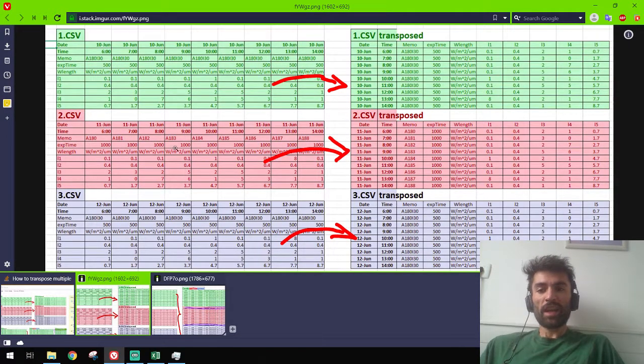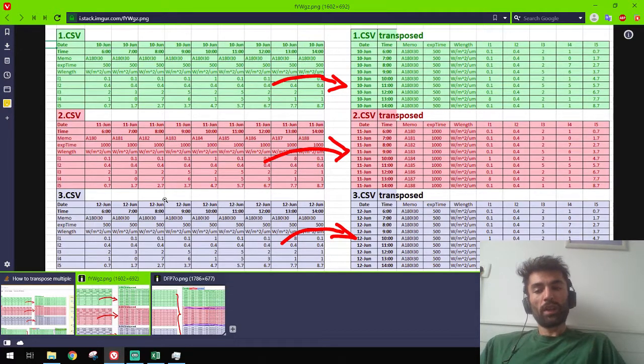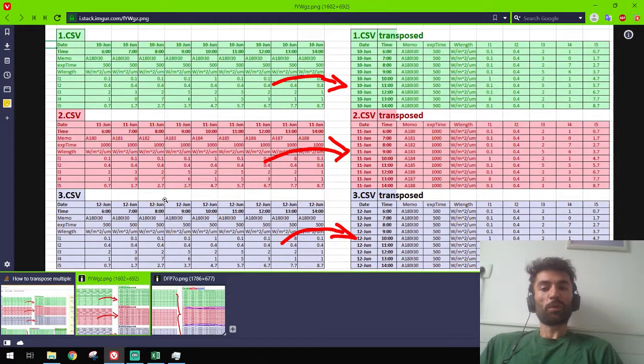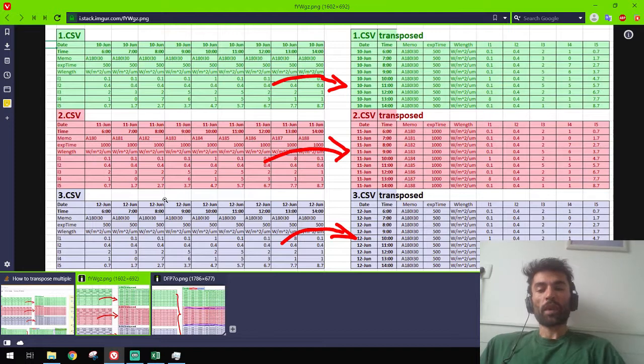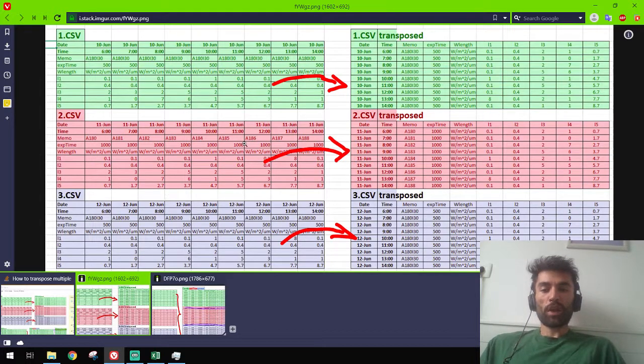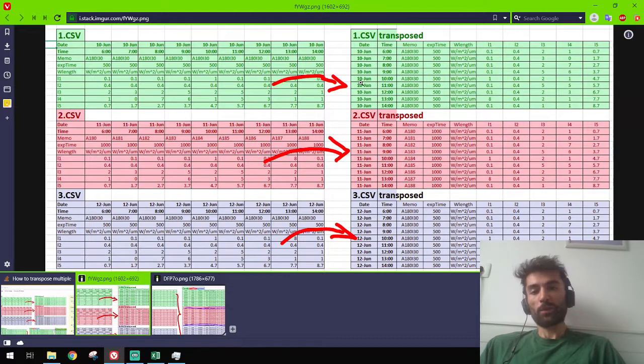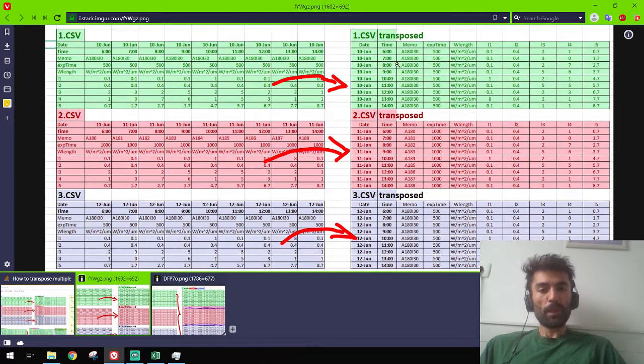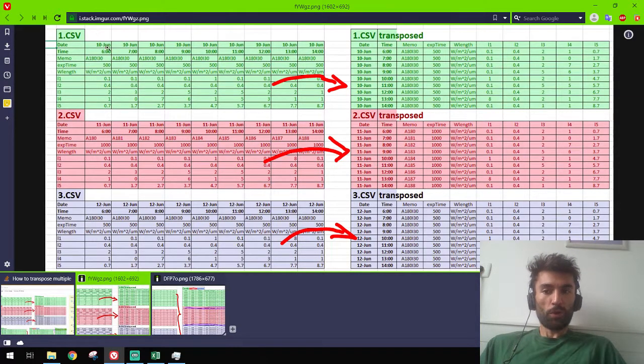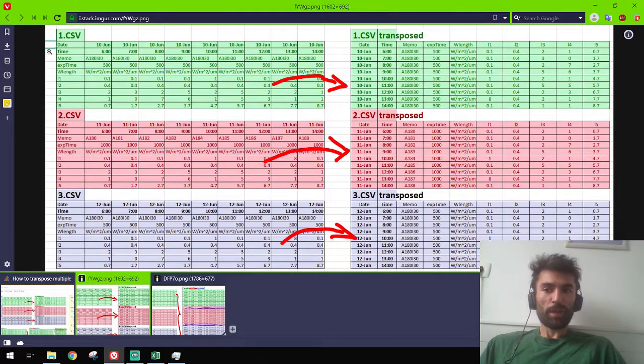But if I stack them on top of each other, I cannot deal with them in an easy way. So what I want to do is transpose them, or shift them by 90 degrees left-wise, and take them into this form. All the rows become columns.